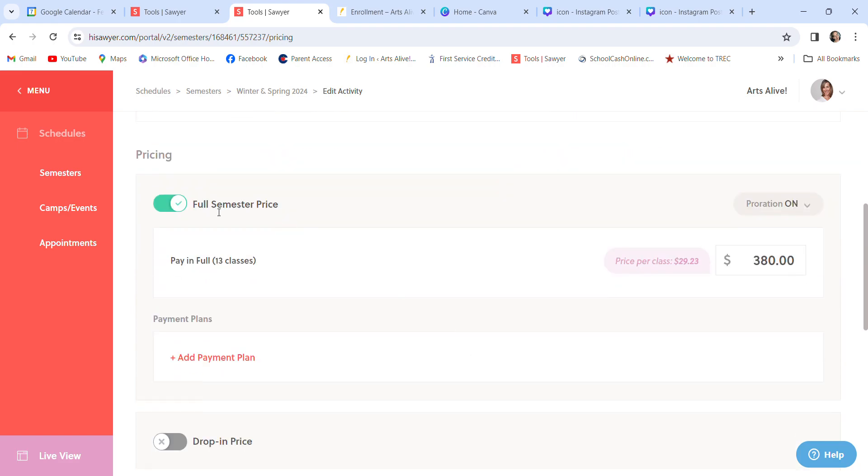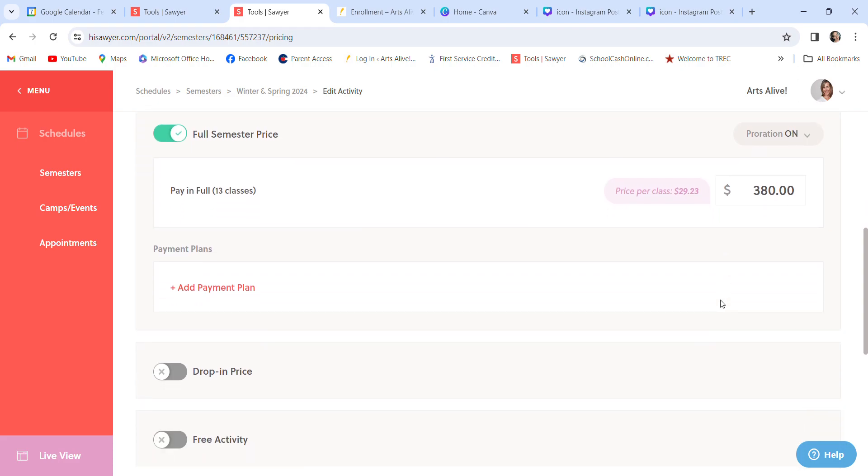The full semester price is 380. Proration is on. So if somebody decides to enroll in February, they're not paying for January. The site will automatically prorate the class. If it's off, that doesn't happen.